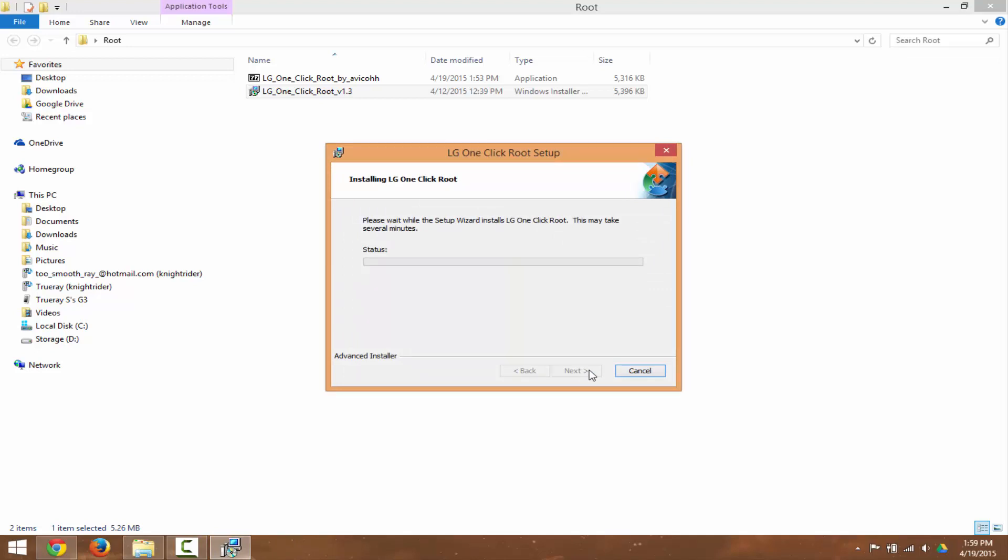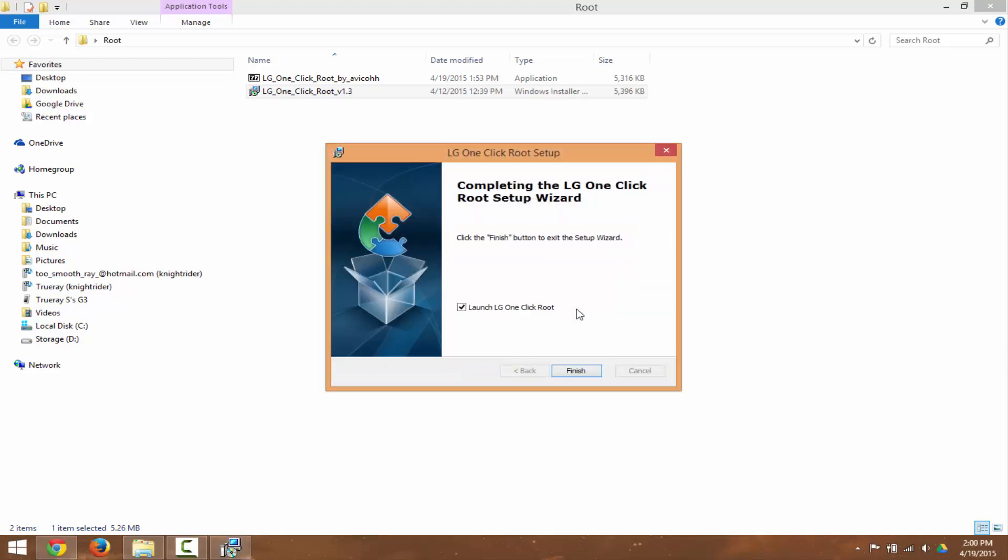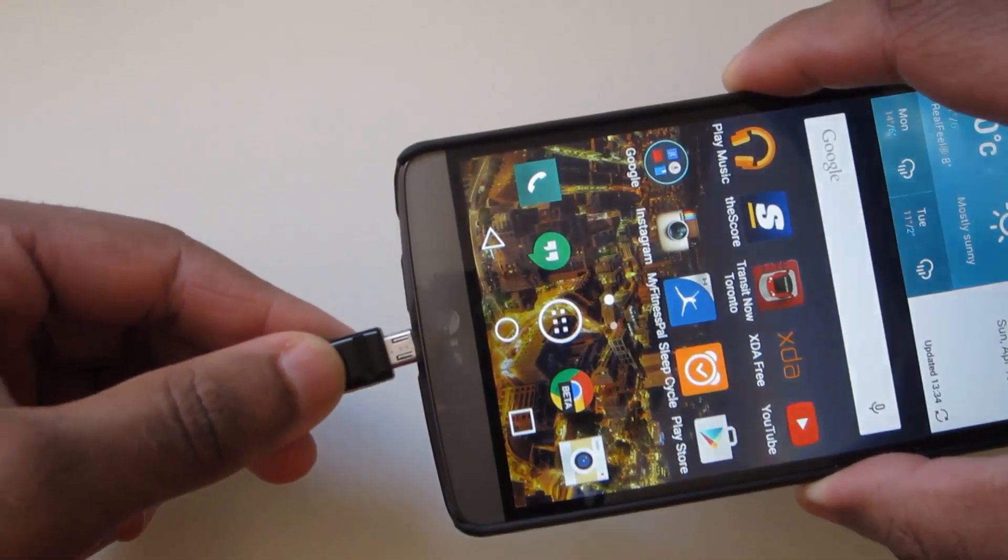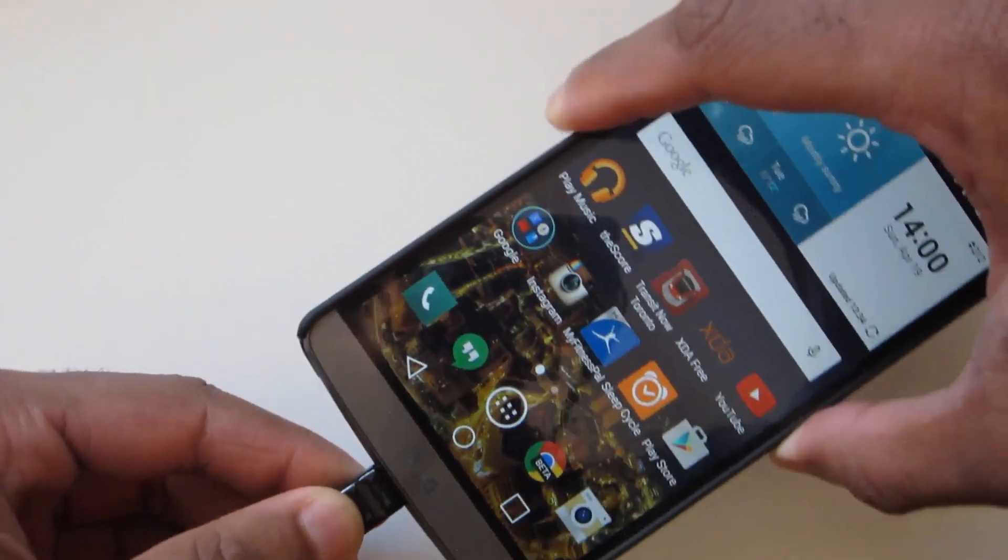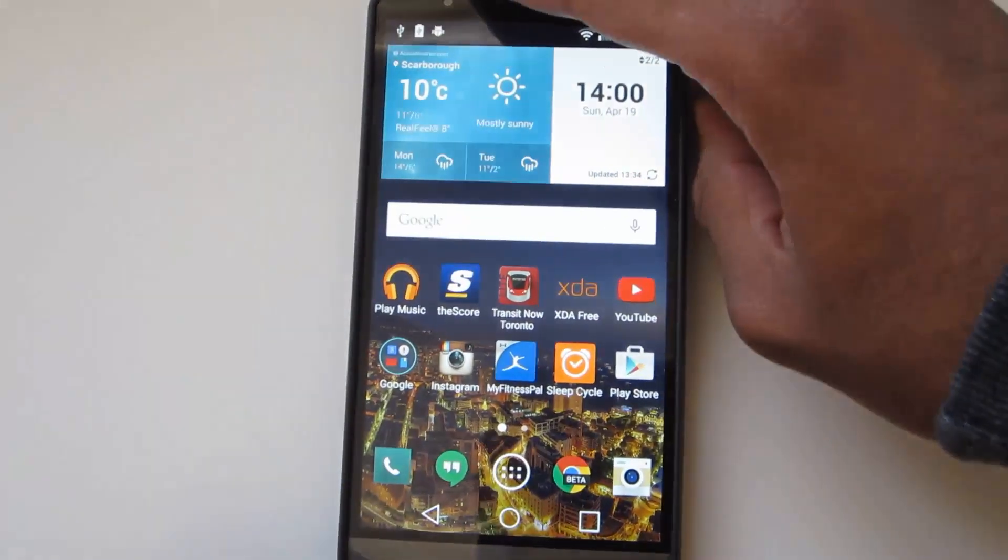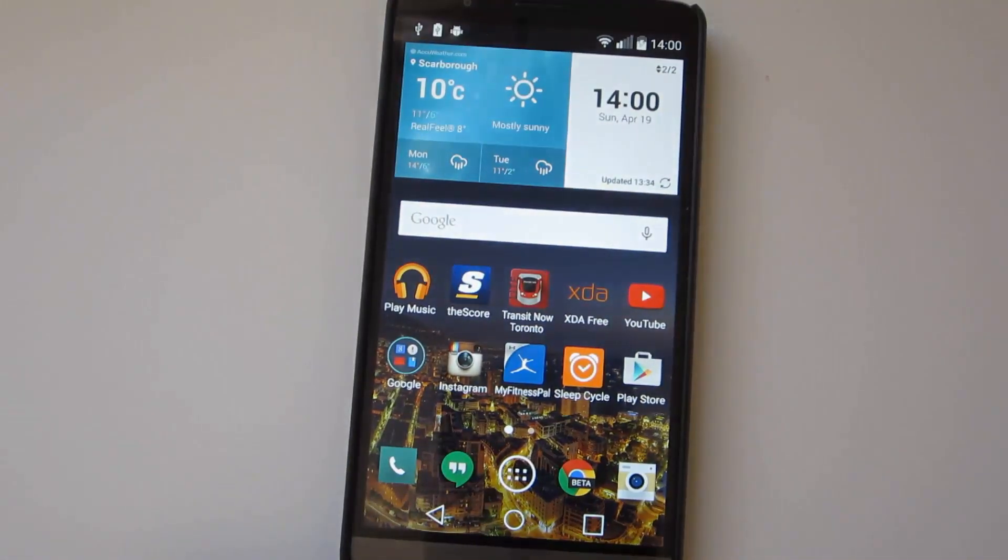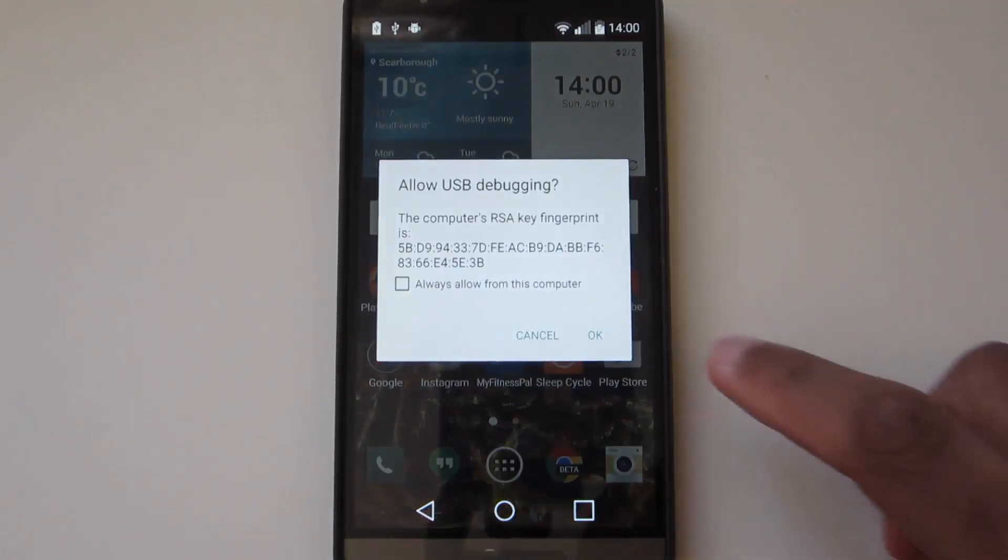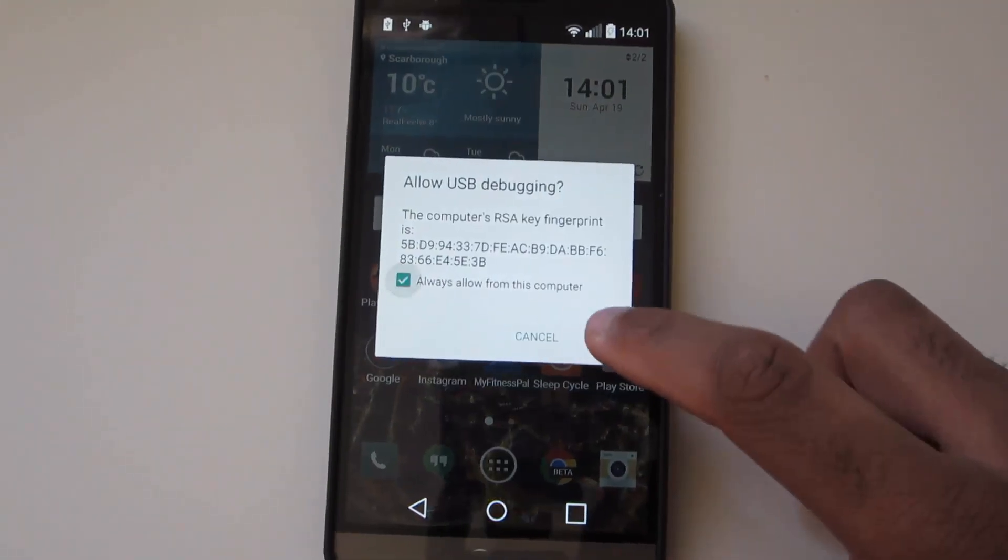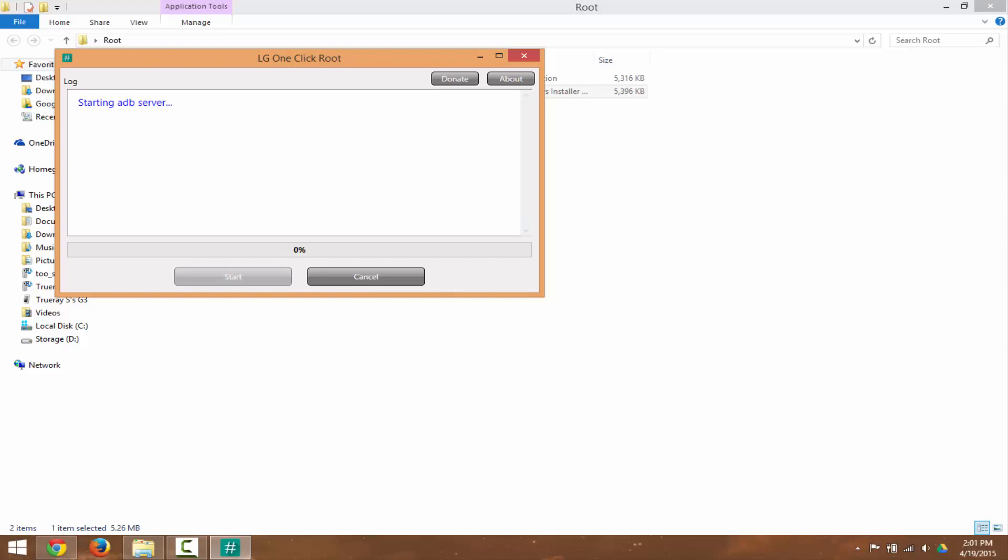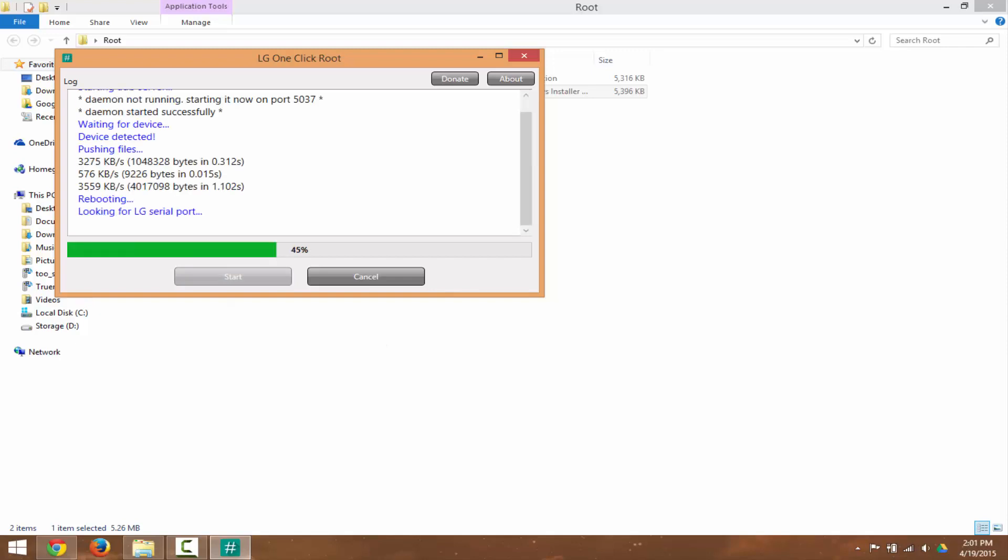Once the program is finished installing, you want to plug your USB cable to your computer and to your phone. A message will pop up on your phone saying if you want to allow USB debugging, just hit Yes for that and hit Start on the program and let the program do all the work.